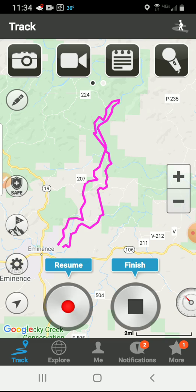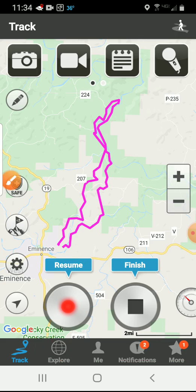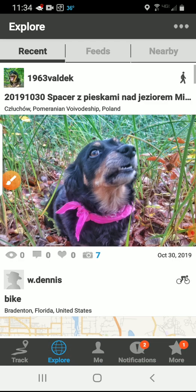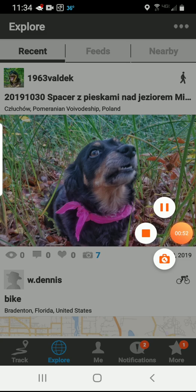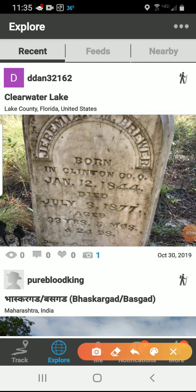The first thing you're going to do is go down here to Explore. And then from here you're going to go up to the three hamburger dots up here and click on that.